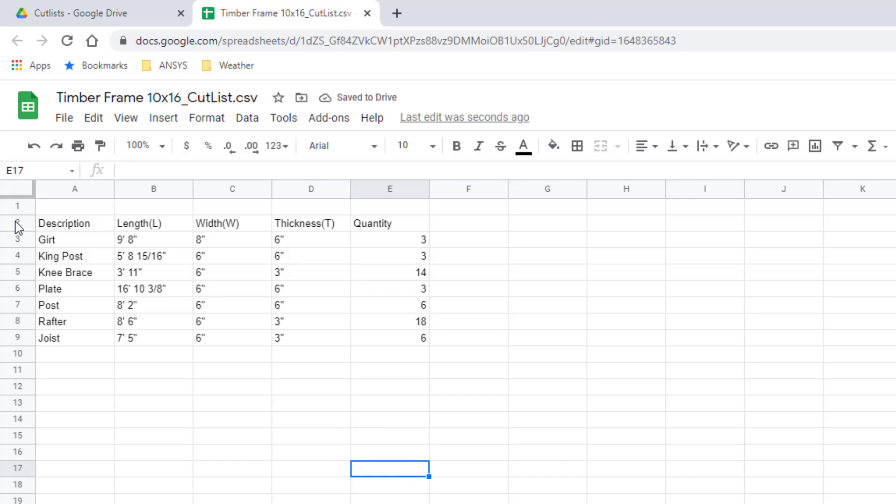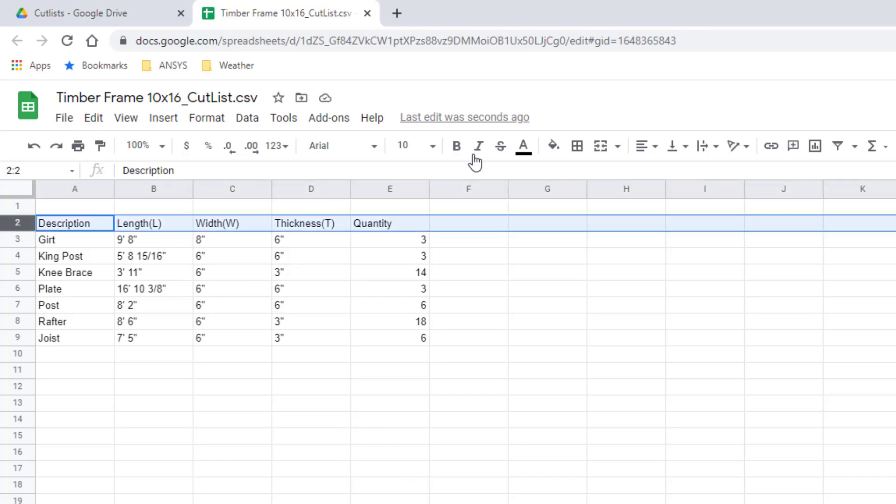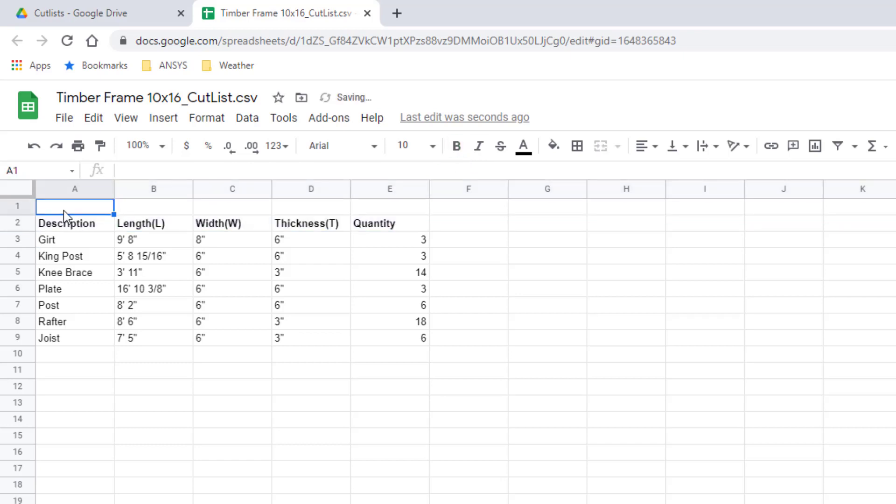There you go, that's it. That's how I would create a cut list for my 10 by 16 timber frame. Thanks for watching.